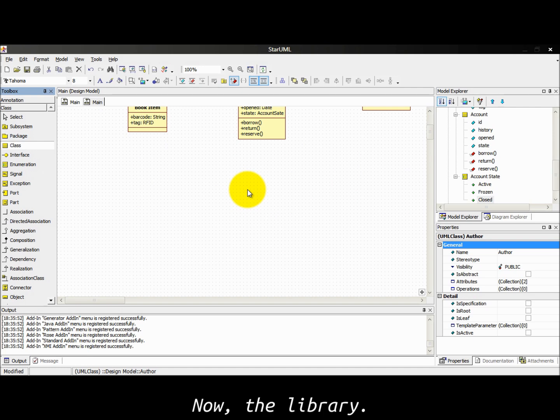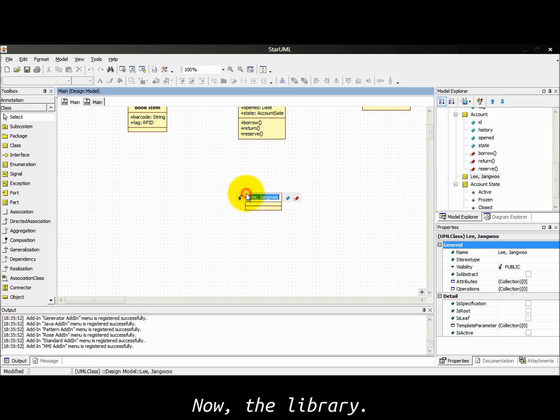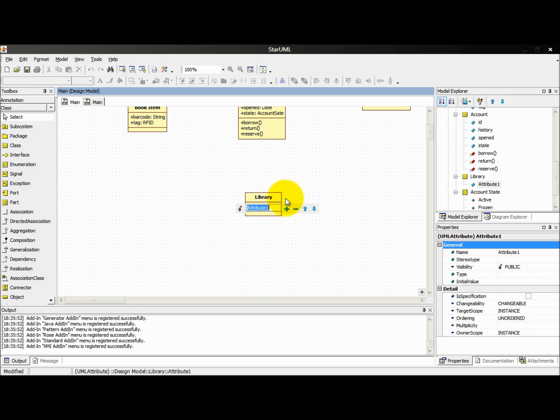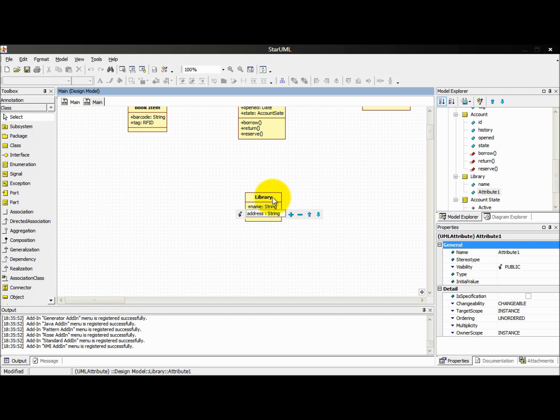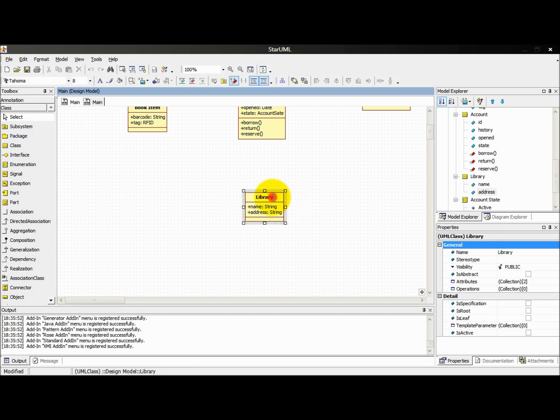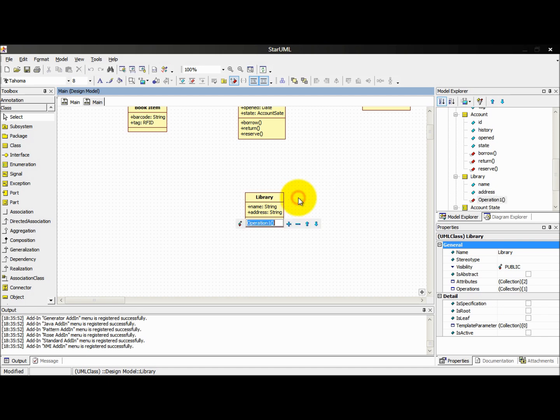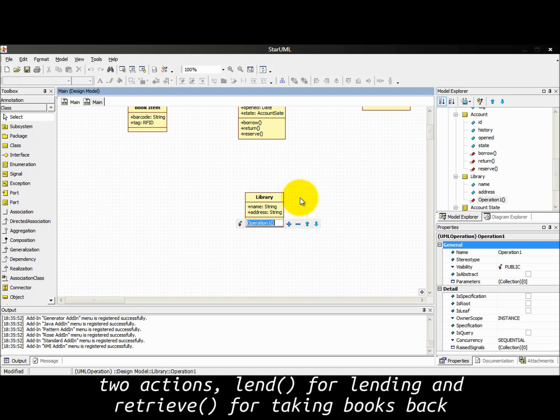Now the library. Name and address with string type. Two actions: lend for lending and retrieve for taking books back.